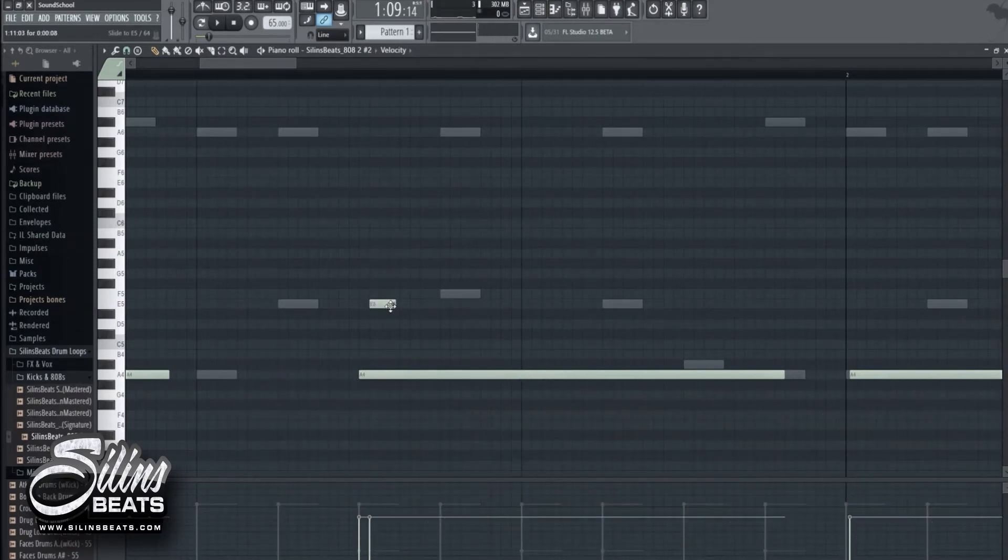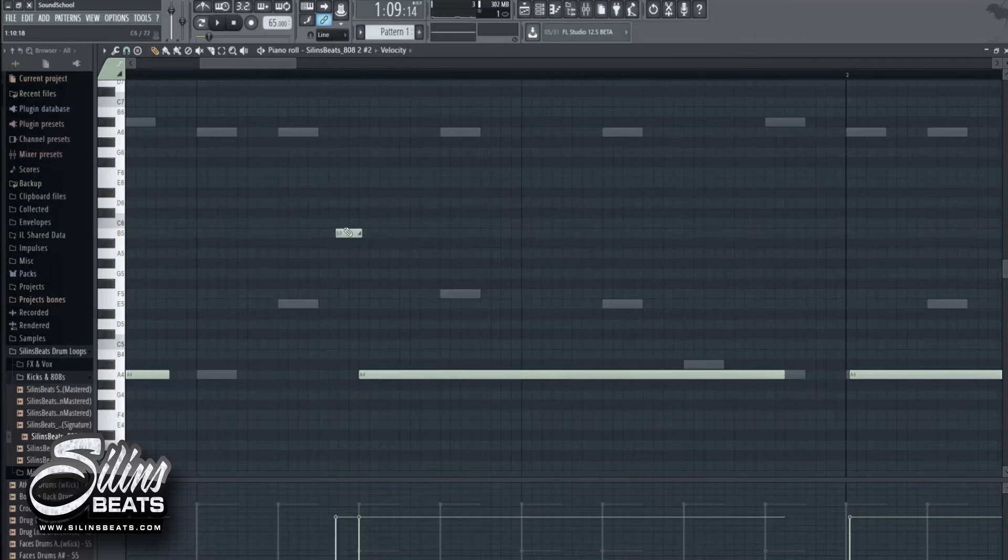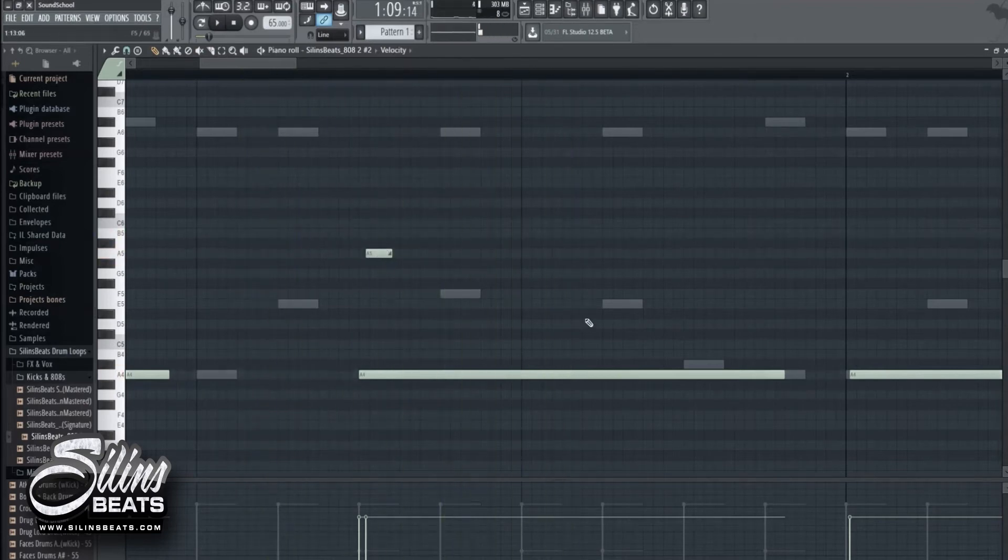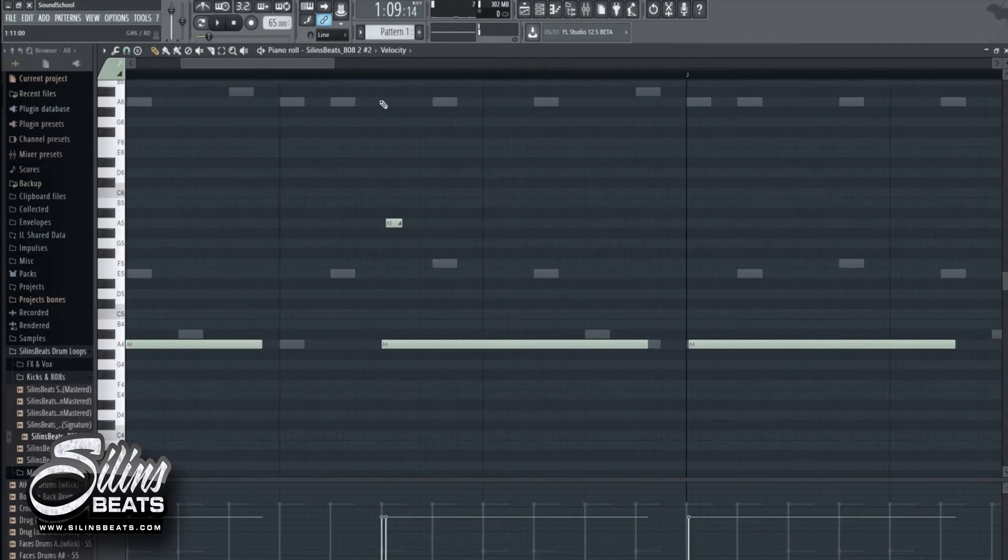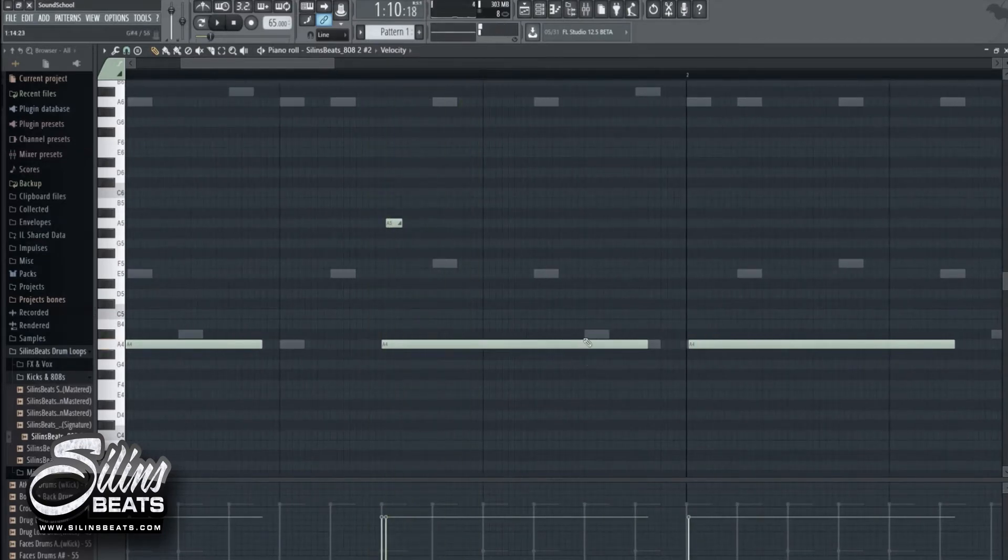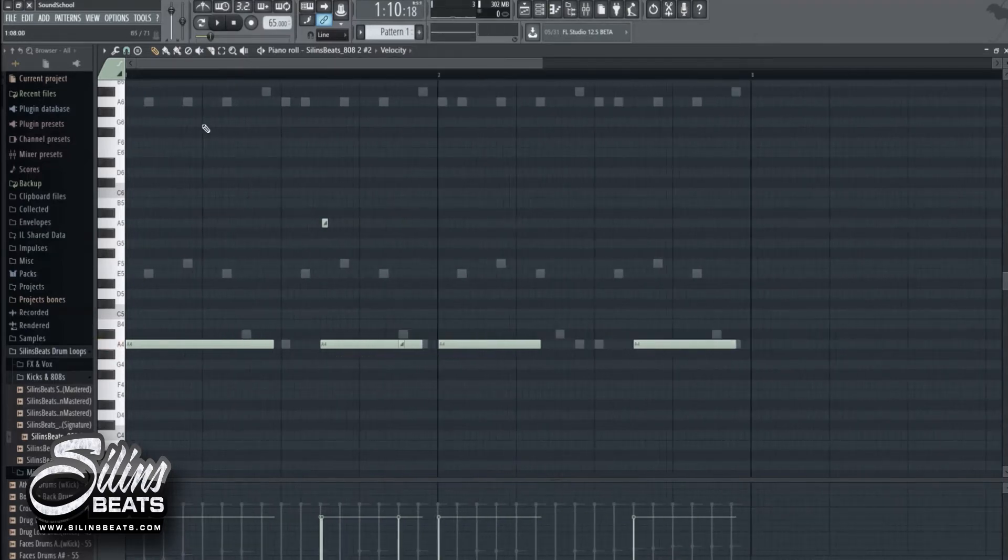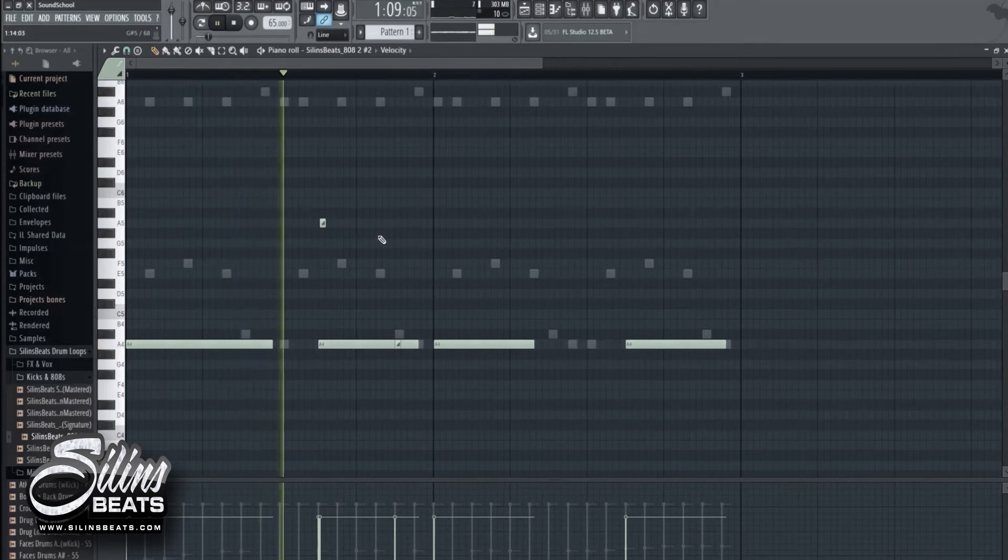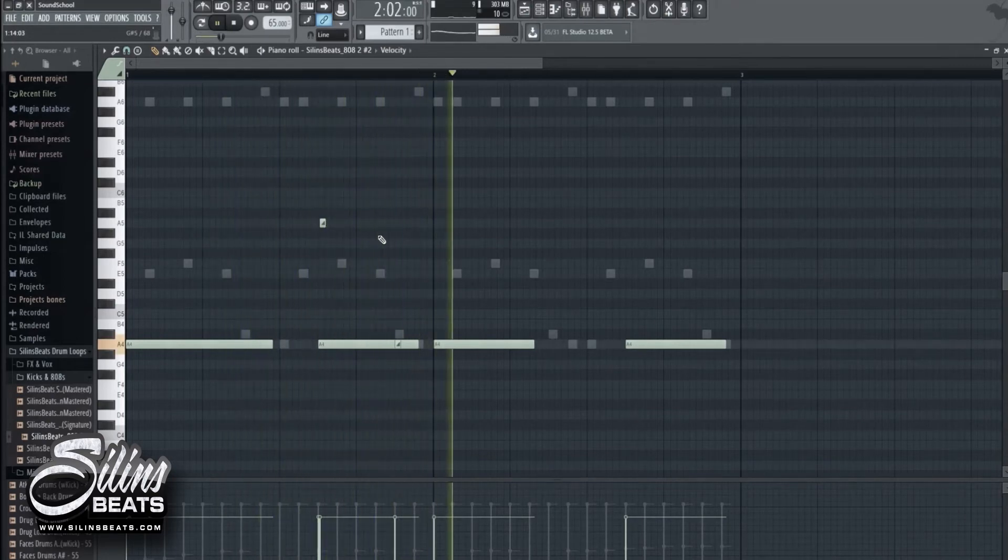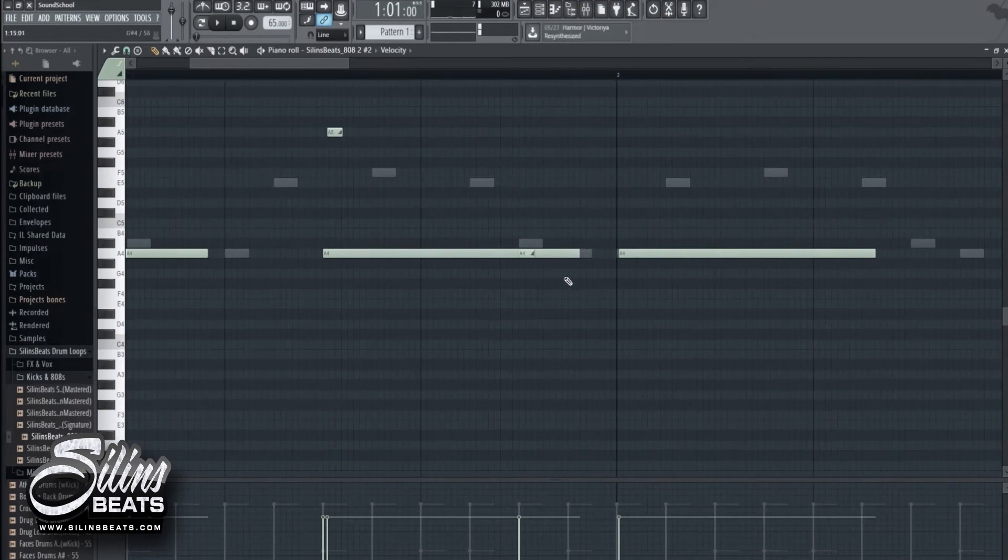But because the beat is in A, not in G or whatever note, I make it in A. So I want to go up and down here. Make sure this one is selected and just go down. Very simple stuff.